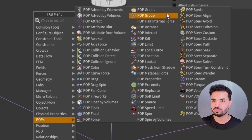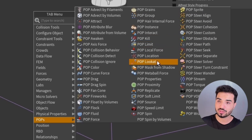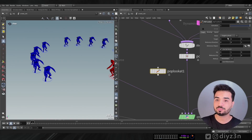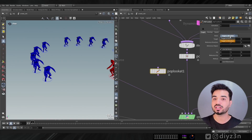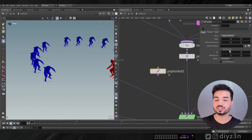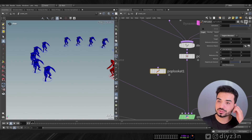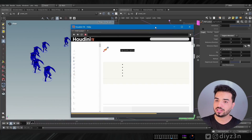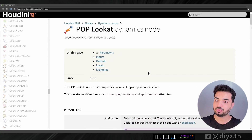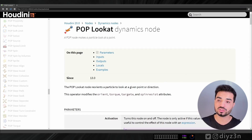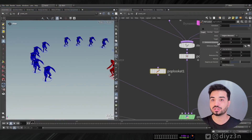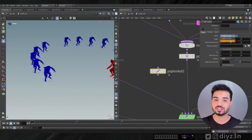What is pop look at? Let me check the help. We have direction and amazing options. The help says pop look at reorients a particle to give it a pointer or direction — that's amazing, that's what I need. But as you can see, we don't have any option for agents or anything else, so that's a problem.